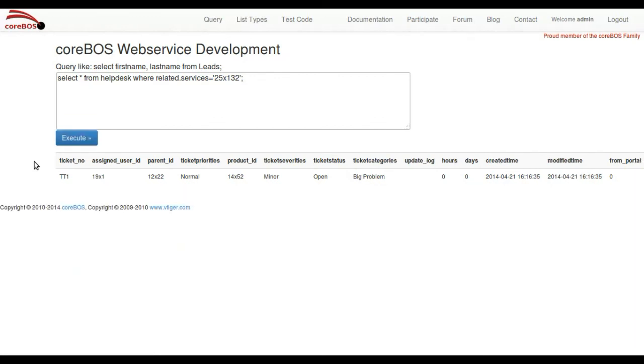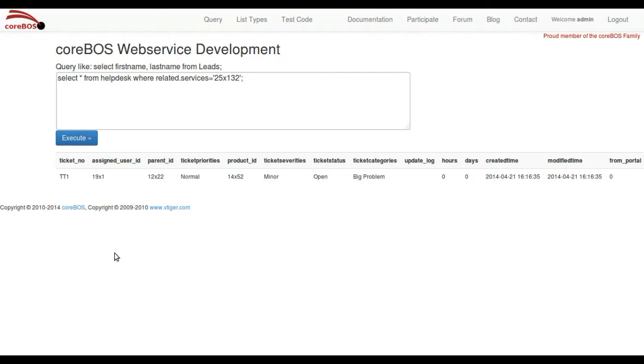So this is really powerful because now we can easily find a list of invoices related to an account or anything similar, even campaigns. Opportunities and many other things.